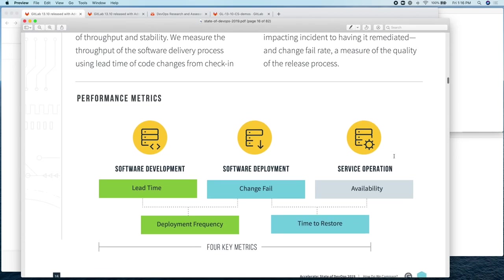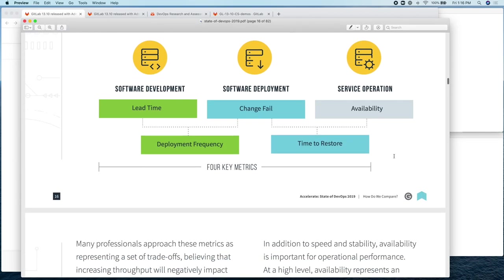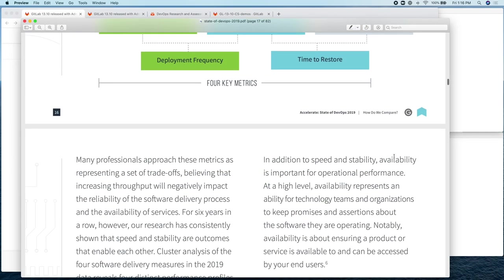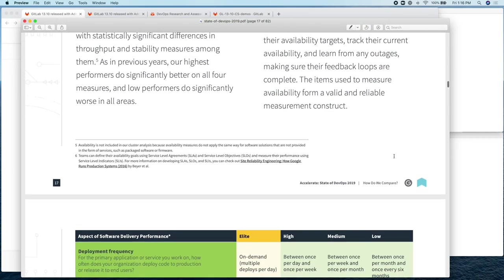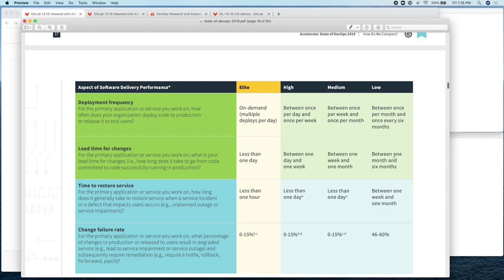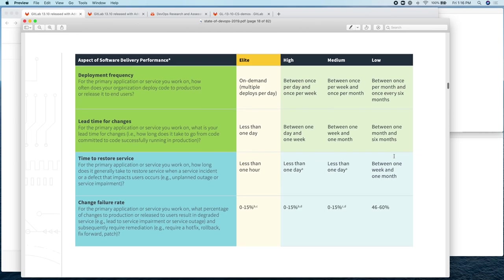There's one fifth metric, availability, which is usually measured via SLAs. But the other four metrics are here. The first one is deployment frequency and lead time for changes. And those are the ones that I will be demoing. And the last two are time to restore service and change failure rate.